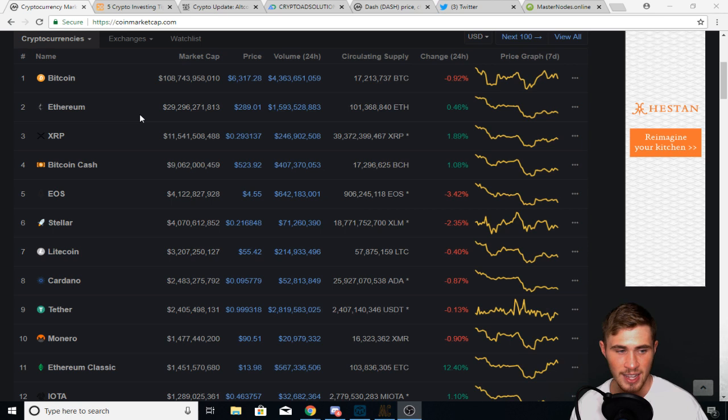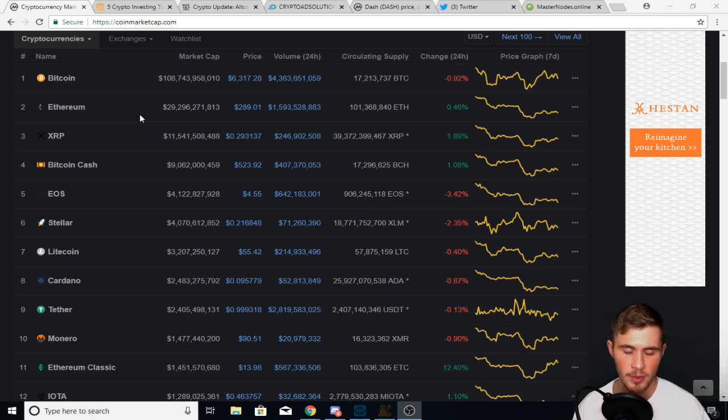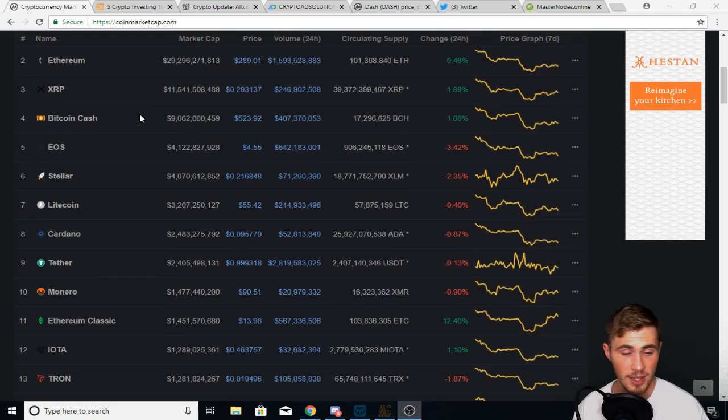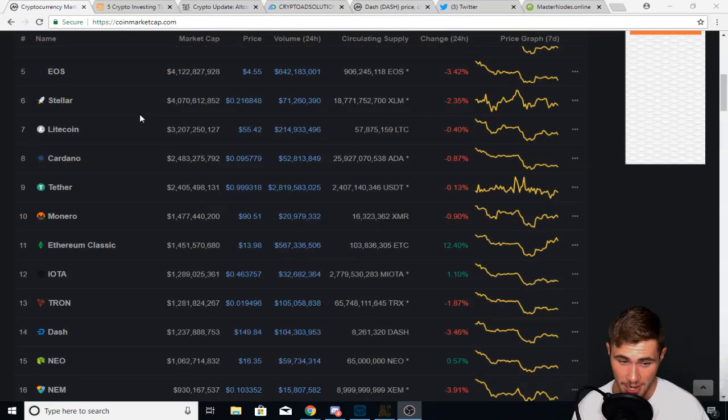So with that being said, when you see a gigantic crash, a 15, 20% crash from Ethereum, you better believe that the altcoin market, the rest of the altcoin market is going to follow. And that's what happened. That's exactly what happened.